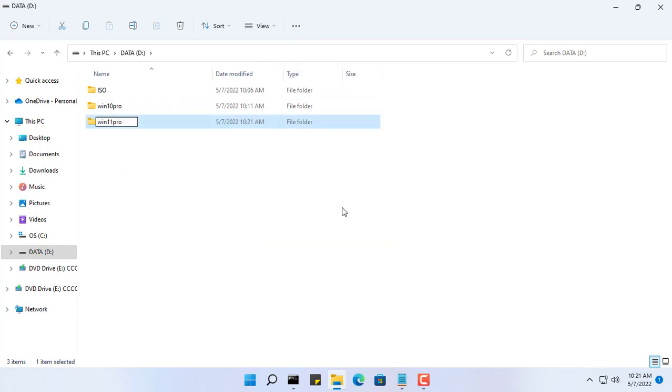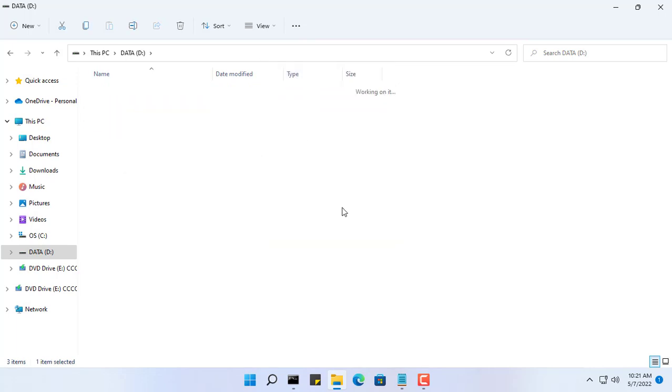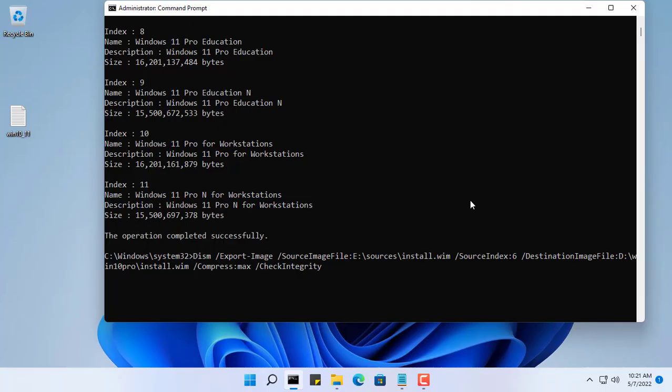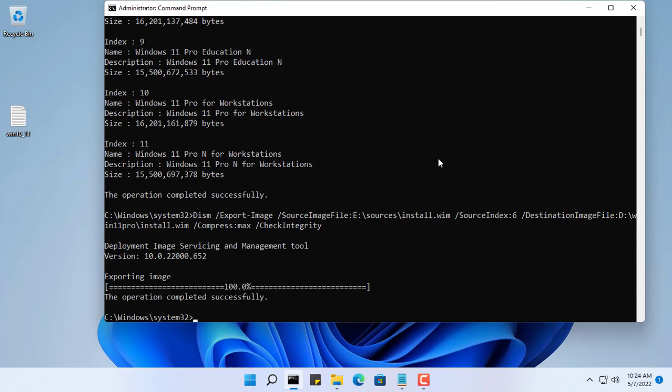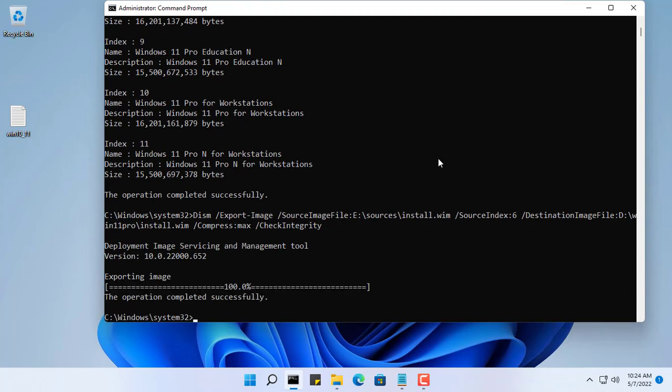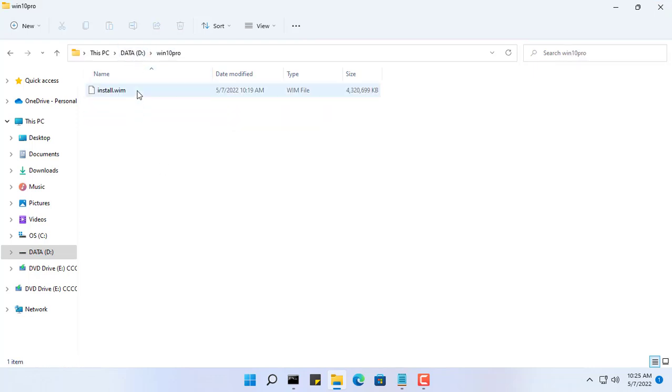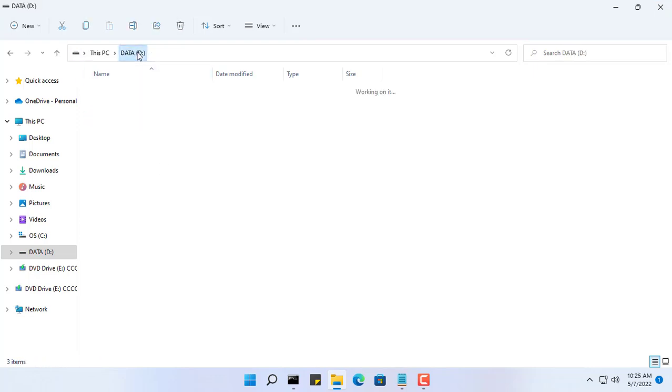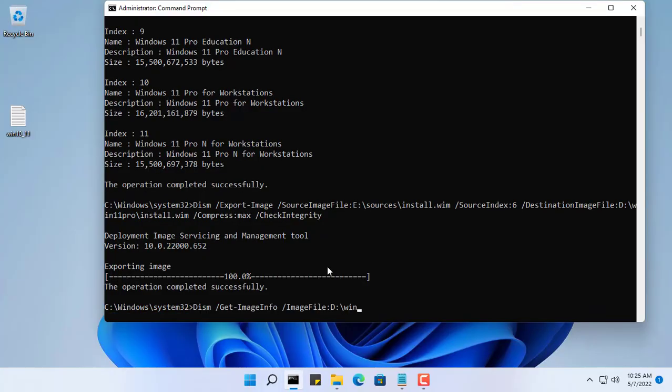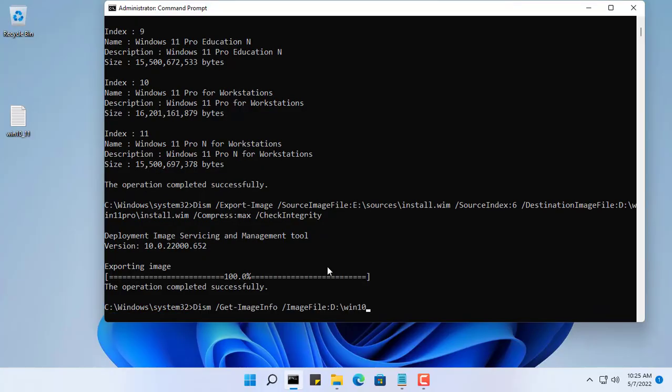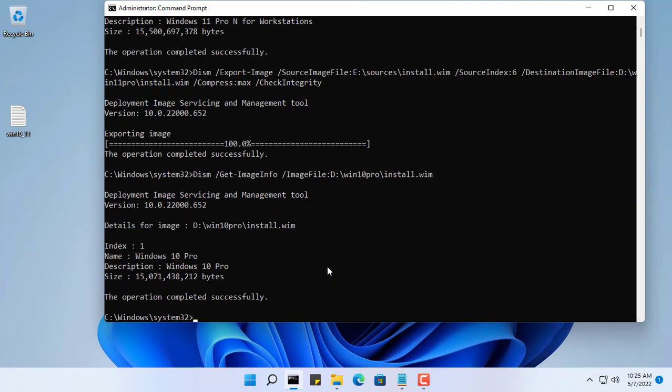I create a new folder named Win 11 Pro to save the result file. Just like last time, you modify the path to the original install.wim file. The index number remains the same as six, and here is the obtained file, the install.wim file to install the operating system Windows 11 Pro.